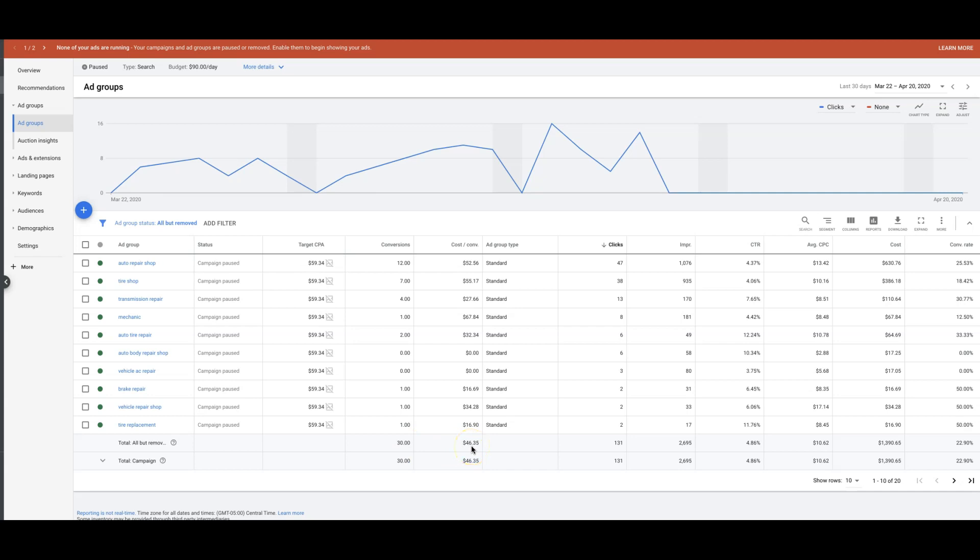$46 a lead, I'm happy with that for an auto repair shop. 131 clicks, 2,600 impressions, 4.8% click through rate, and the average cost per click is about $10. Total spend in 30 days, $1,390. Conversion rate past 30 days, average 22.9%, I'm totally okay with that.